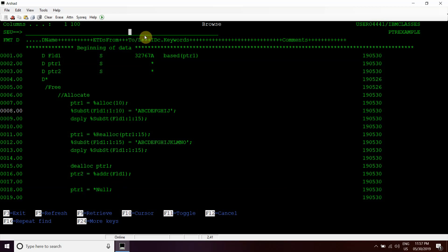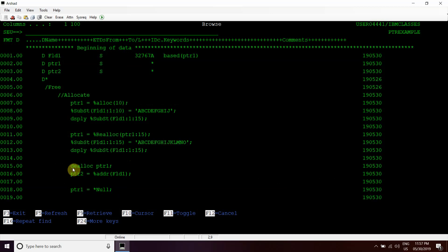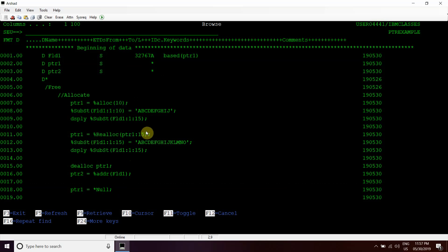Then we have assigned PTR1 to star NULL, removing that address from here, marking it as unreferenced. This is the end of the program. This basic program tells us how we can use percent allocate BIF with the pointers, percent reallocate BIF, and then deallocate BIF here.